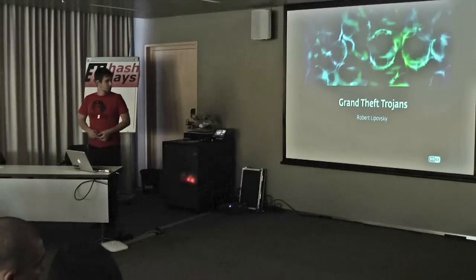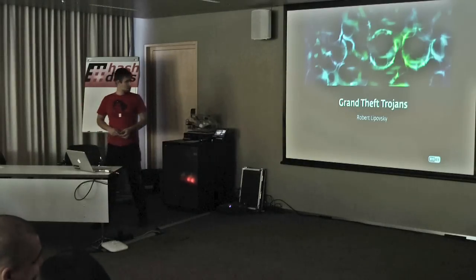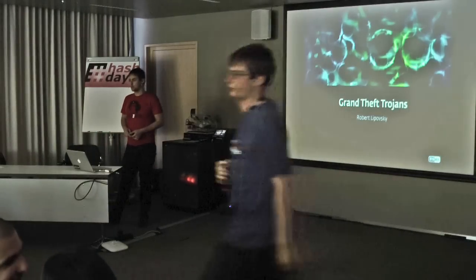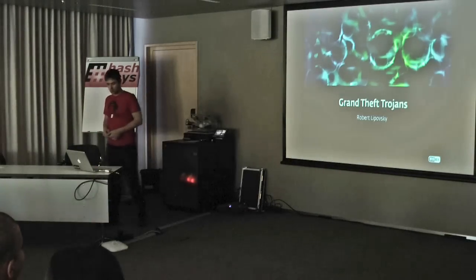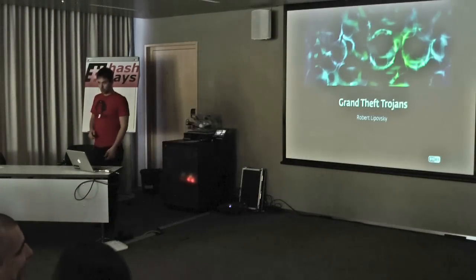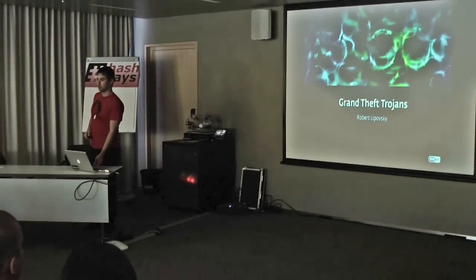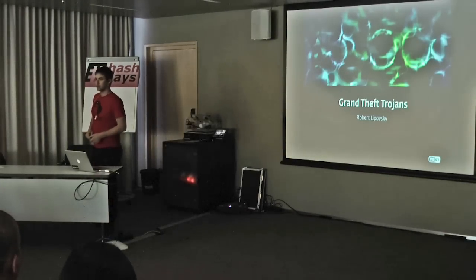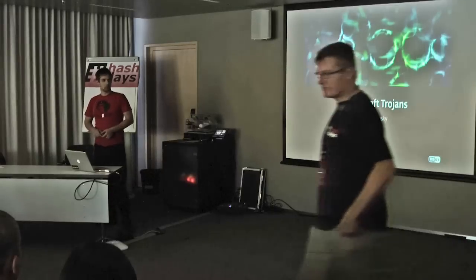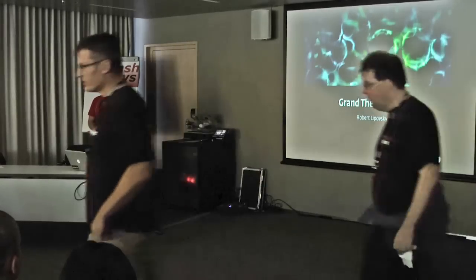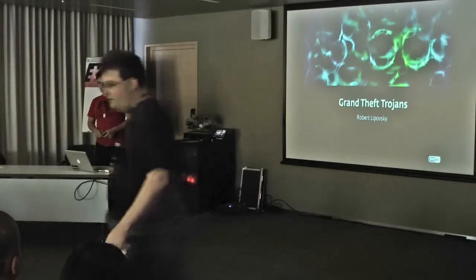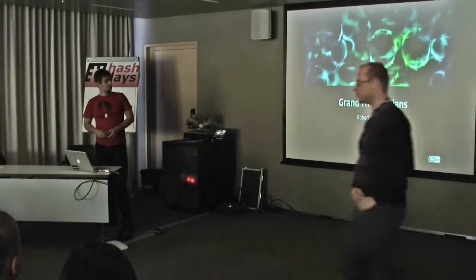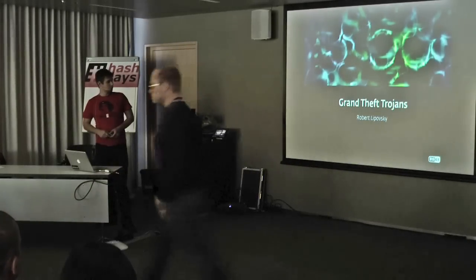Hello, everyone. My name is Robert Lipovsky, and I work as a malware researcher in ESET's Virus Lab in Bratislava. Today, we'll be speaking about banking Trojans.